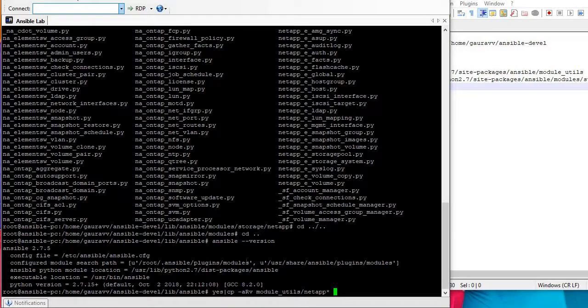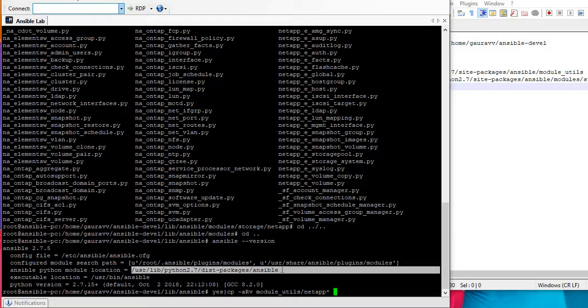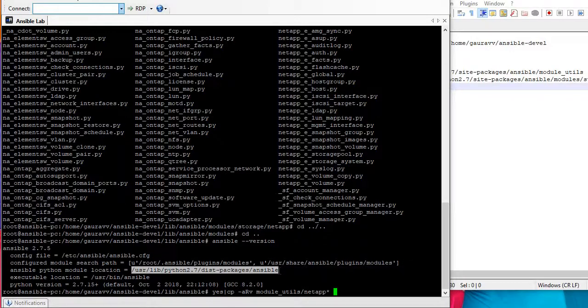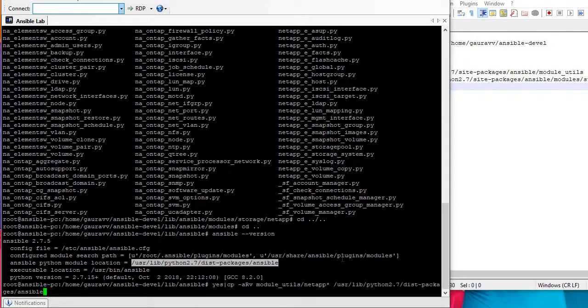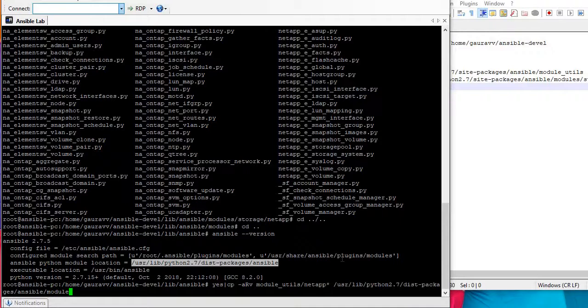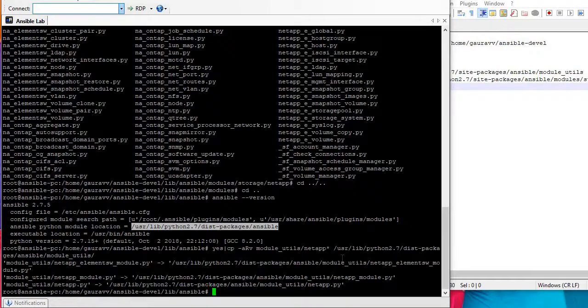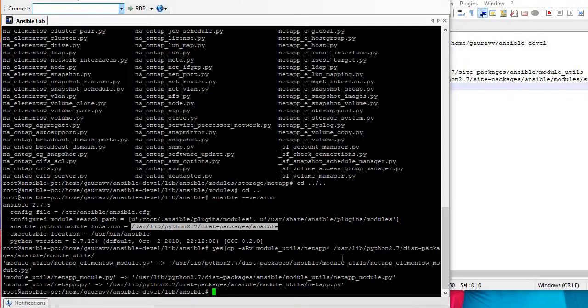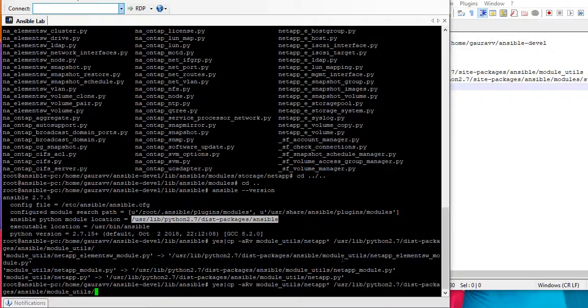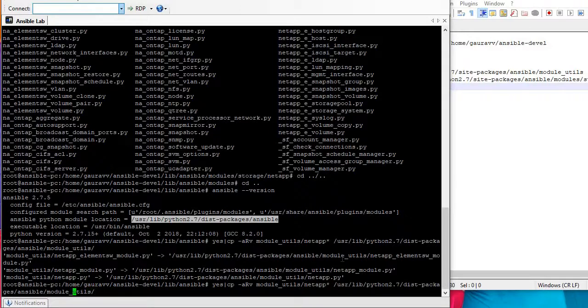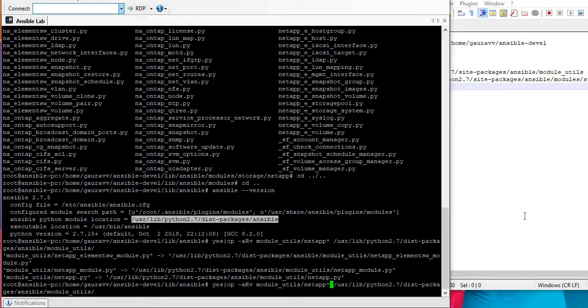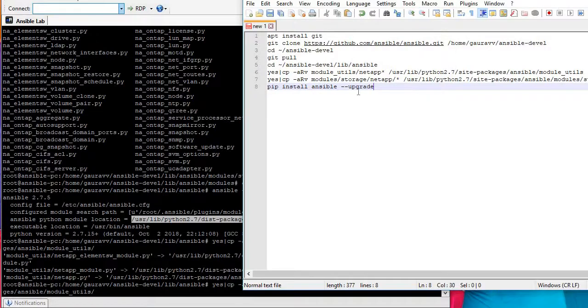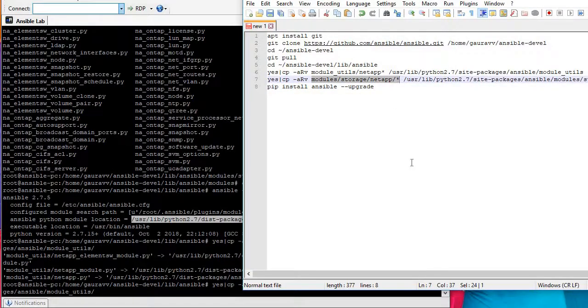This needs to go under this which is not the correct path in our case and I will choose the correct path which is over here: ansible slash module underscore utils. Copy complete.